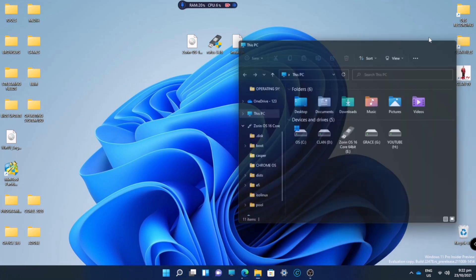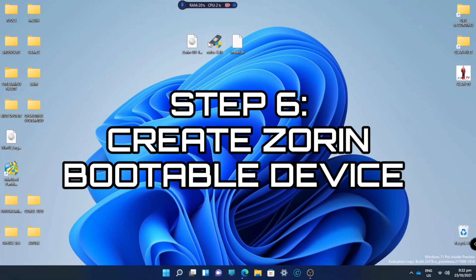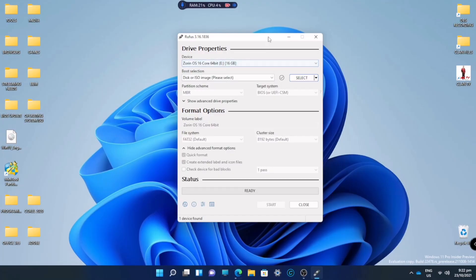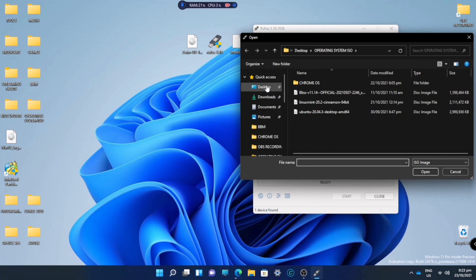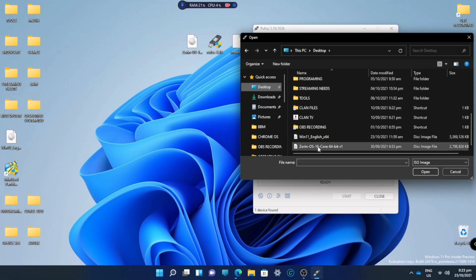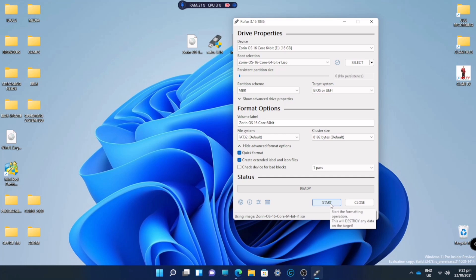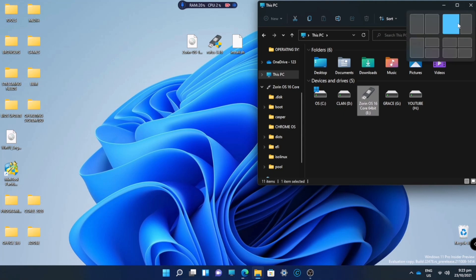While those files download, I'll show you how to make a bootable device with Rufus. As you can see, my device is already named Zorin OS since it's already bootable, but I'll show you how I made it. Go to Select and choose the Zorin OS ISO file, then click Start. In your case, click Start and wait until it's finished. Now we have the bootable Zorin OS.